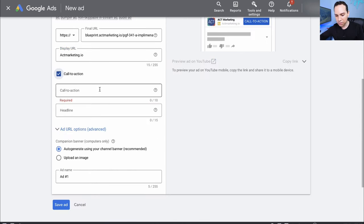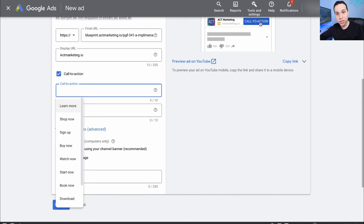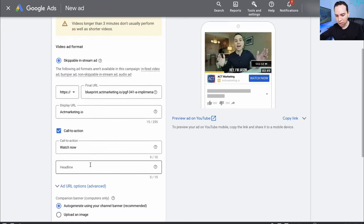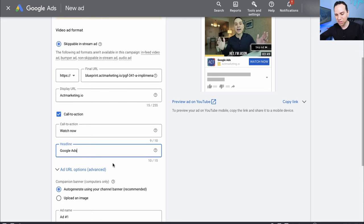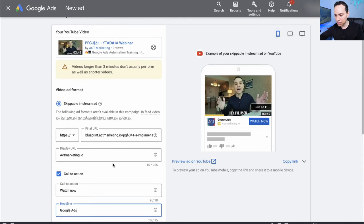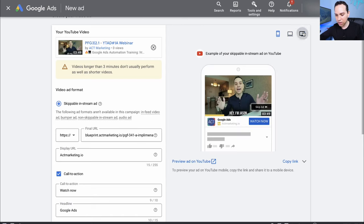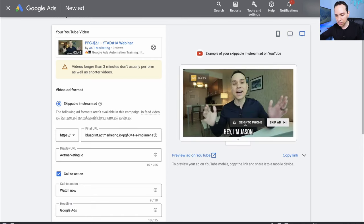For the Call to Action, this is the blue button that shows up below the video — we could say something like Watch Now since it's a webinar. For our Headline, we only have 15 characters so there's not a lot we can do. I'm just going to put Google Ads here. Here's a preview of what it will look like on desktop and then mobile.